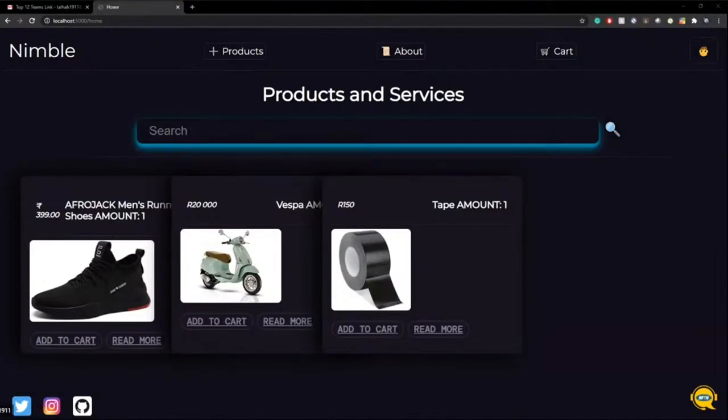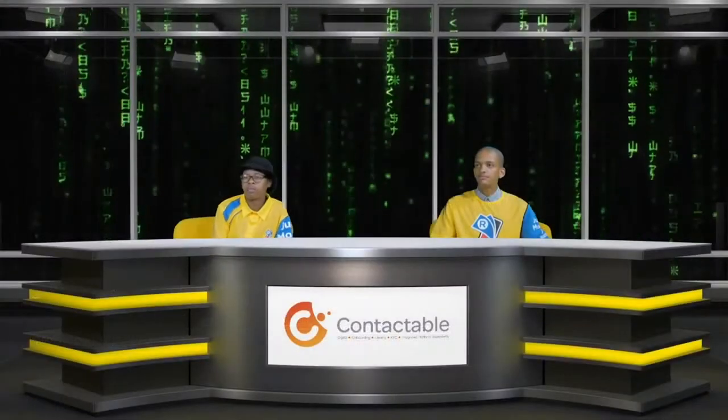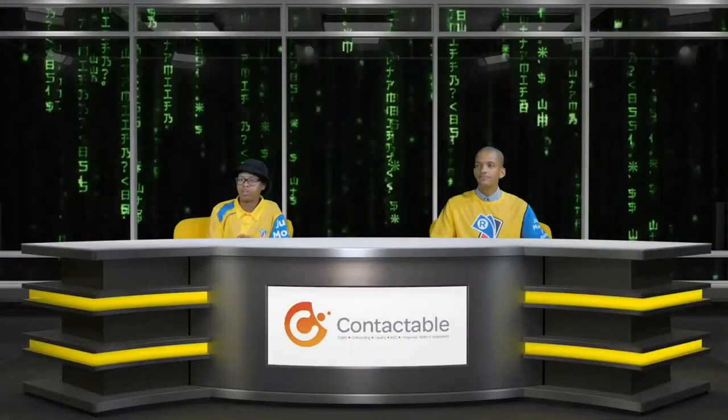The time there was a time, thank you for presenting and thank you for the judges too. All the best to you guys.